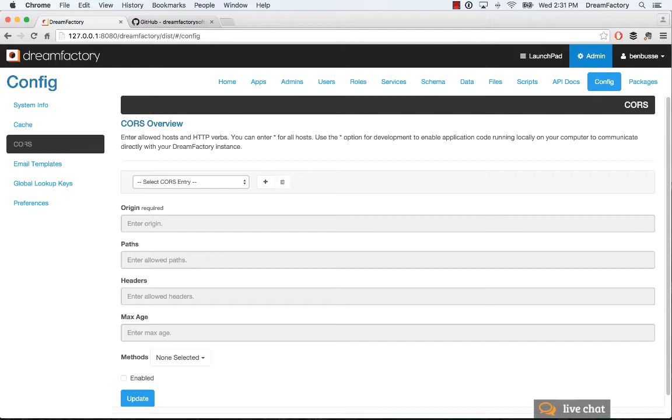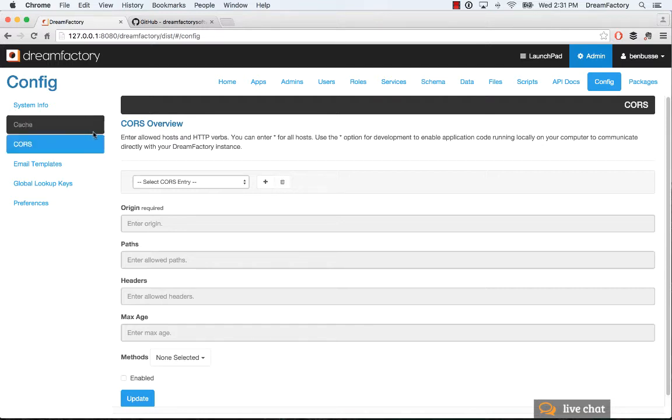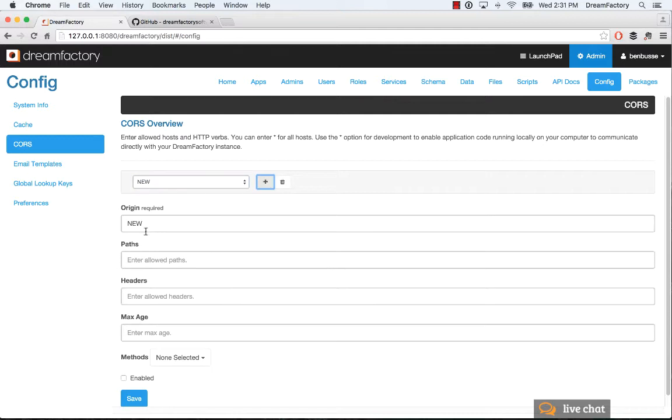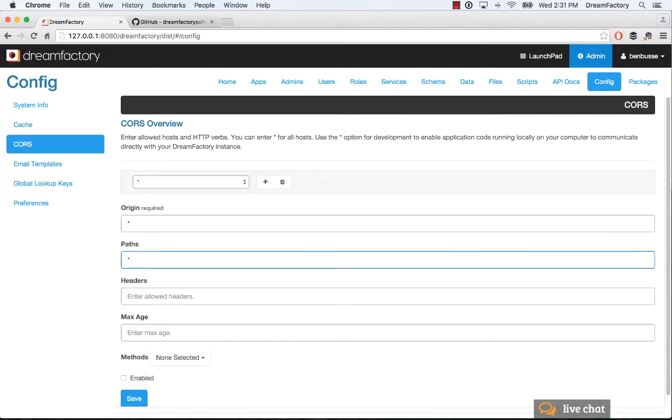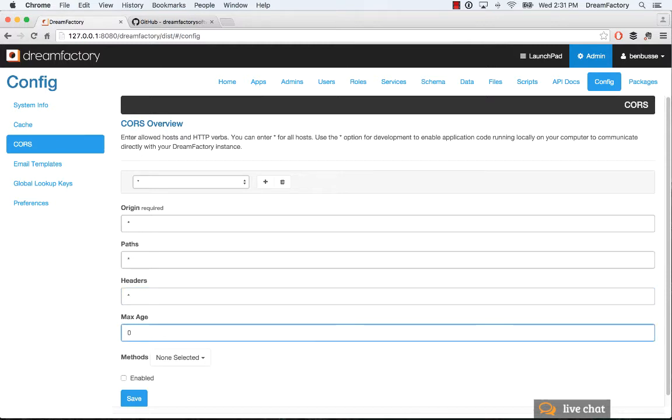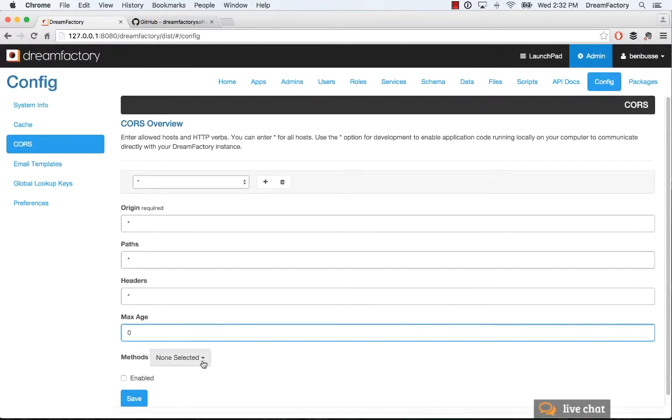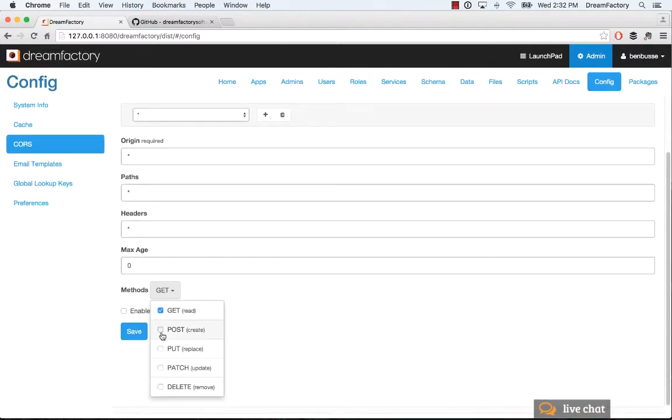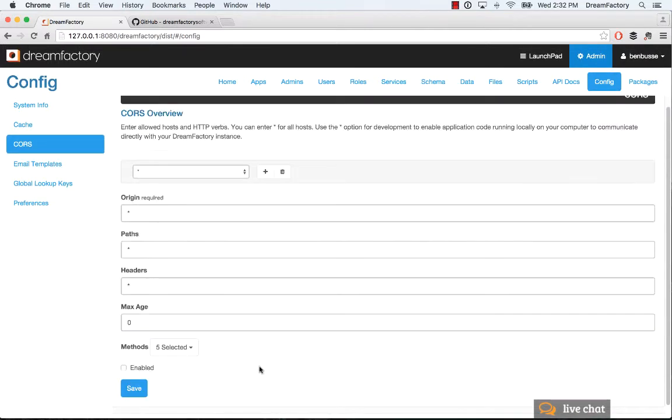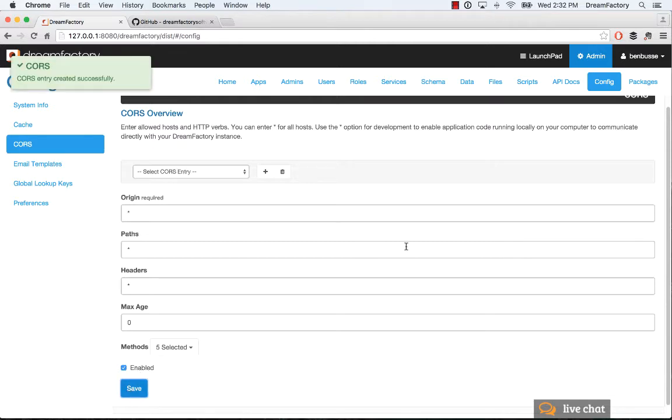You can develop locally. It's also good for use cases where you want to host your application on a different server than the server where DreamFactory is running. For development, I'm going to click plus here and enter star in origin paths and headers, and I'm going to put max age of zero. For development, we're going to open up our HTTP verbs here, enable this and save it. That's the first step we need to do.